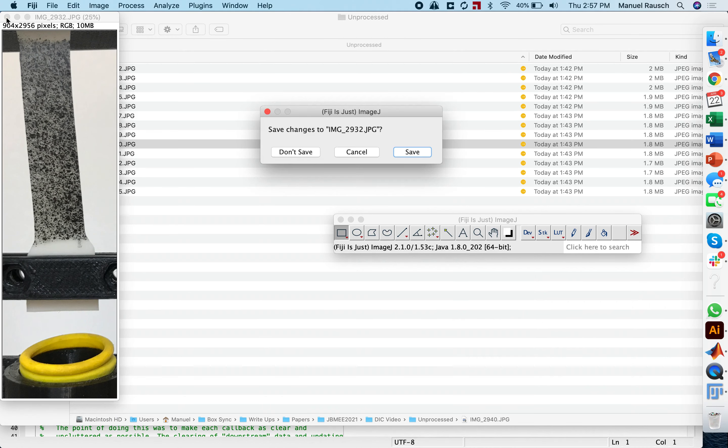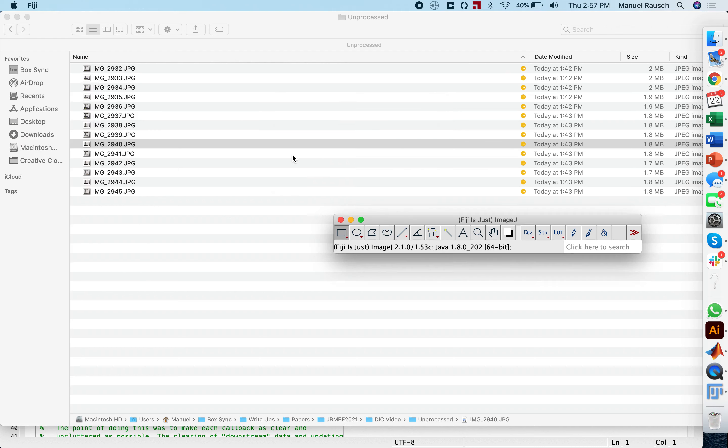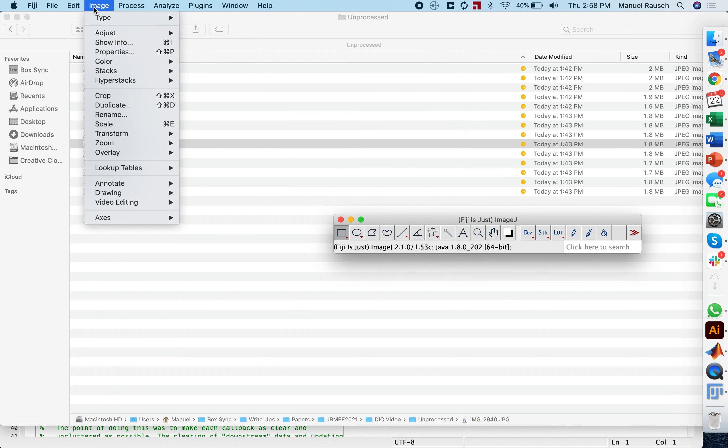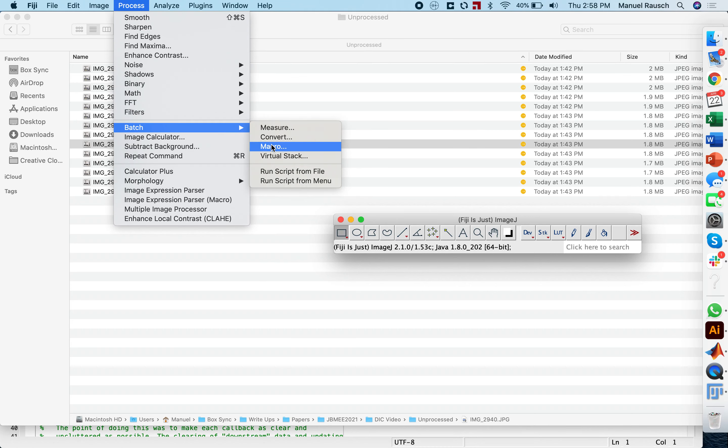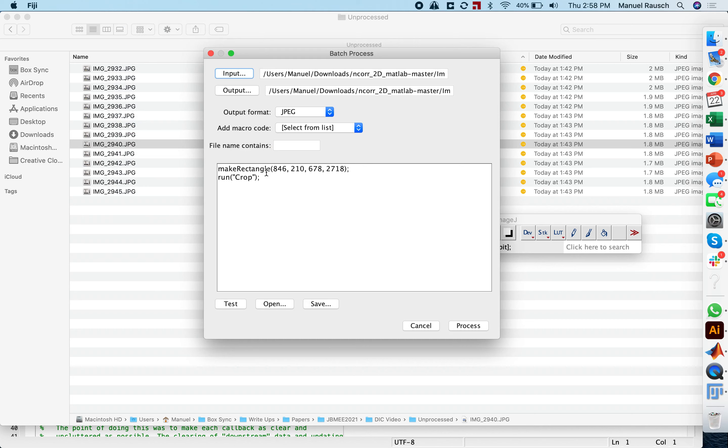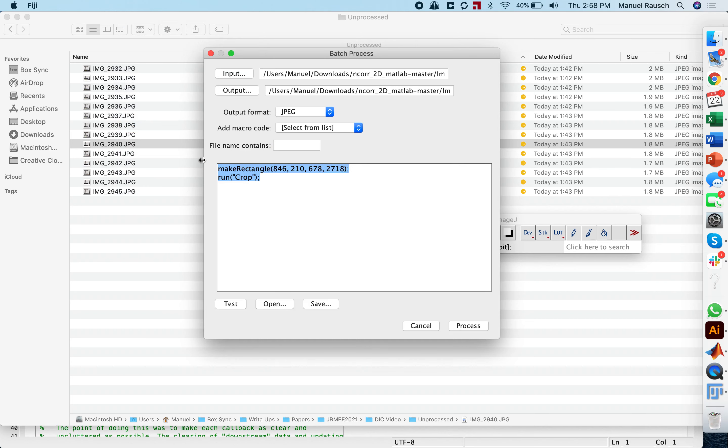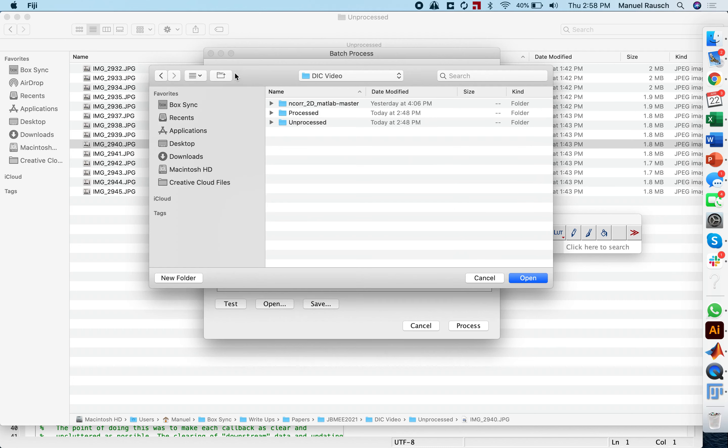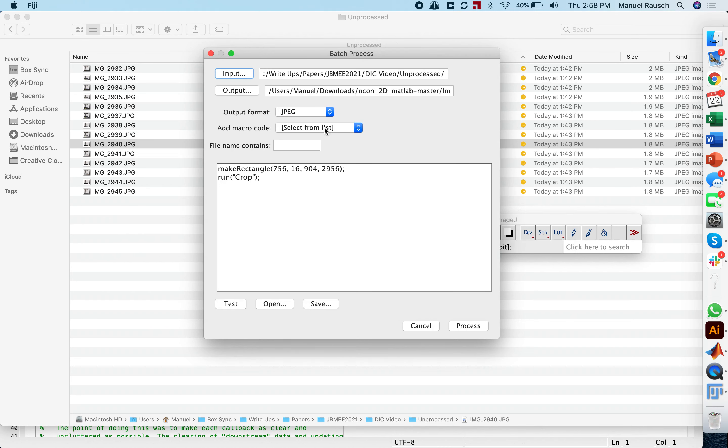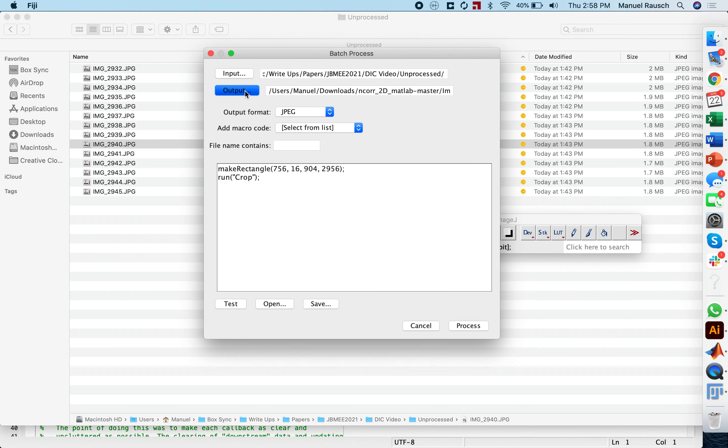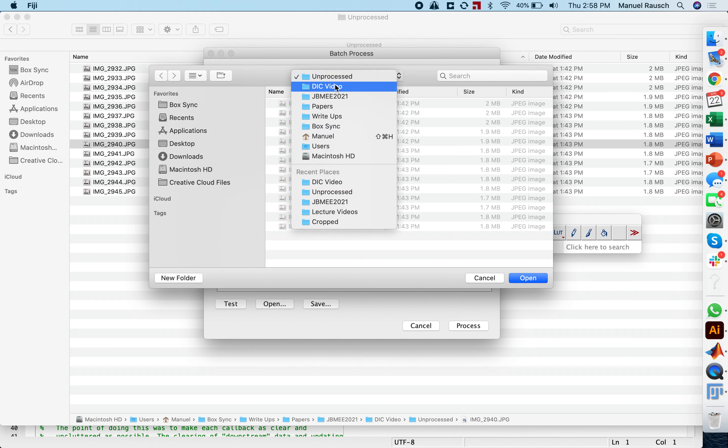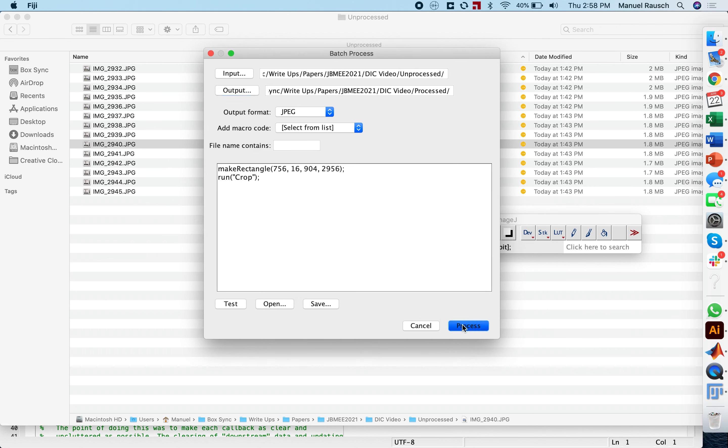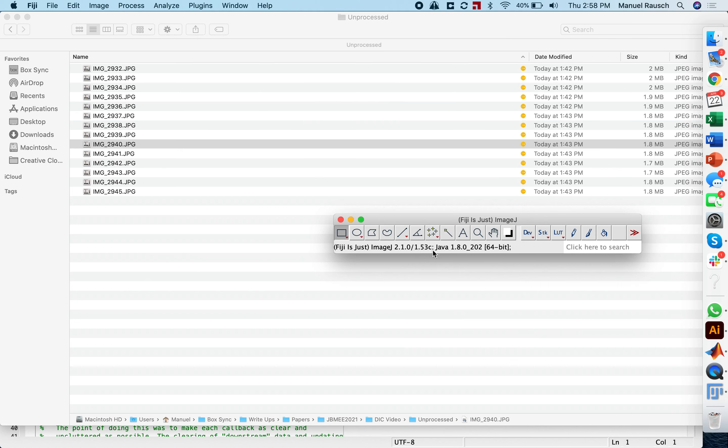I close this. I don't need to save this, but what I will want to do is actually a batch process. The images that I took, I'm going to go under batch and then macro. I ignore whatever's in here, and instead paste in what I just recorded. Here, I'm going to select the unprocessed images as the input, as well as the processed images as the output, and I click process.